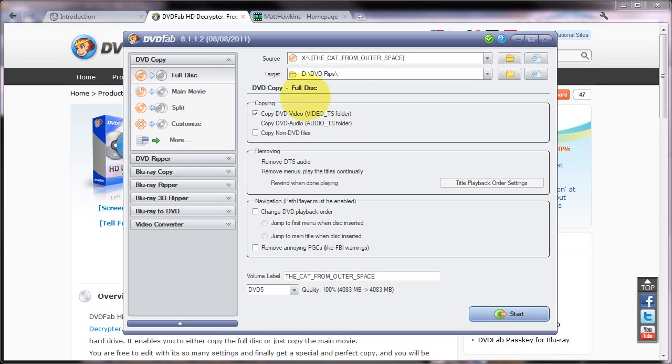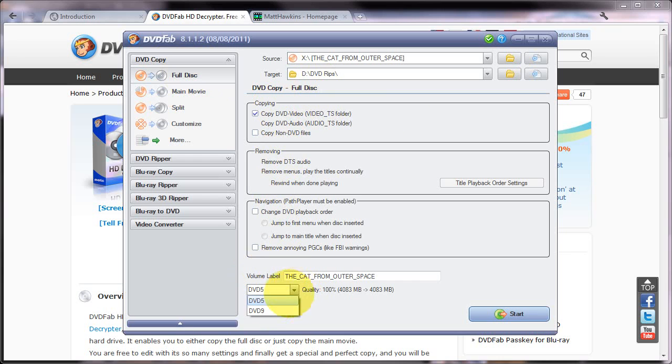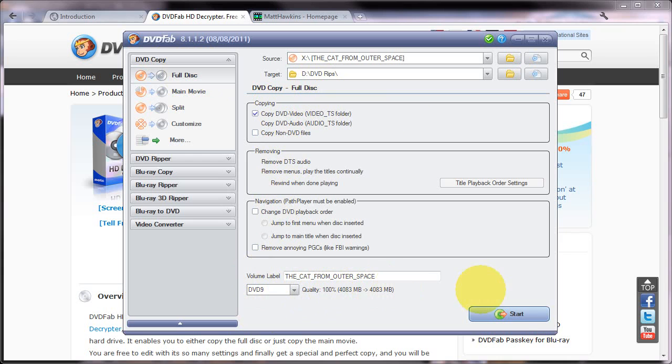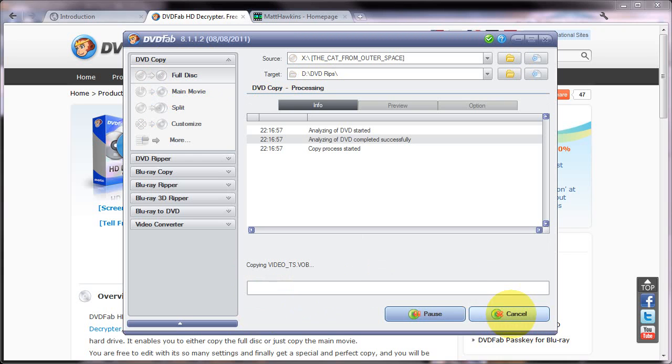So what I'm going to do is I'm going to click full disc because I want to rip the whole disc. I'm going to leave these on the default, leave those on the default and leave those on the default. If you want you can change the volume label and what I'm going to do is I'm going to switch this to DVD9 which represents a dual layer disc to make sure that the quality is set to 100% and to ensure that the entire disc is copied to my hard drive and then I'm going to click start